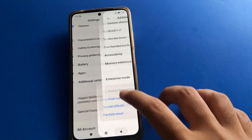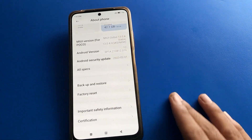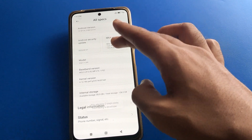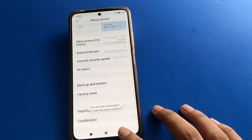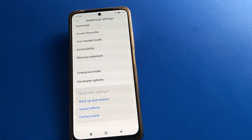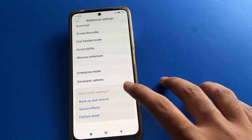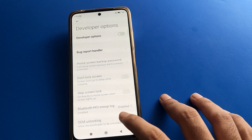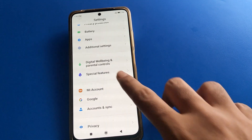If you want developer options again, open 'About Phone', go to all settings, tap the MIUI version 1 through 7 times, then come back to additional settings and you can use developer options again.